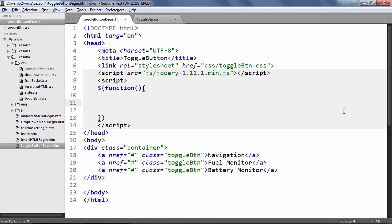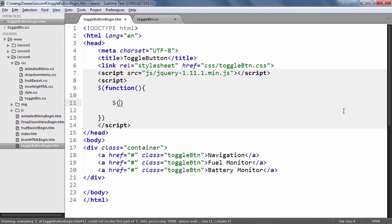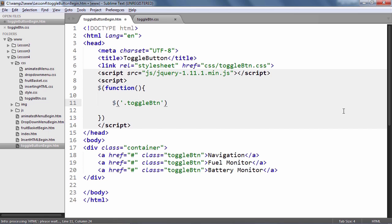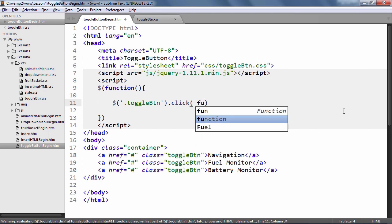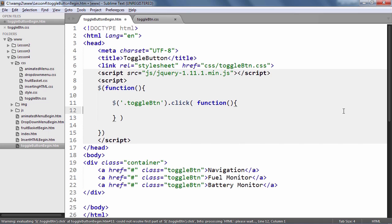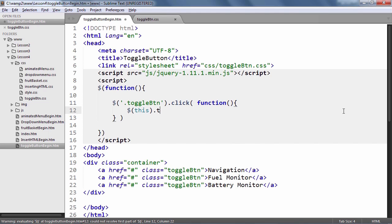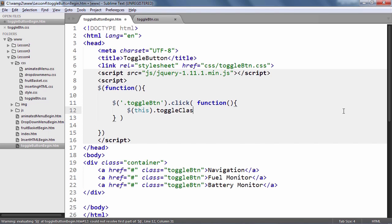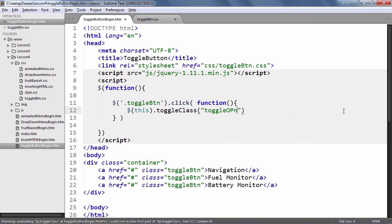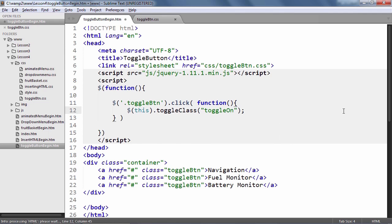To do this programmatically, let's select the toggle btn class which represents the button's base state and we'll use the click method as we did earlier. But this time, we'll simply use the toggle class method to add or remove the toggle on class. The toggle class method will ensure that the toggle on class is added if it's not present and removed if it's already there.